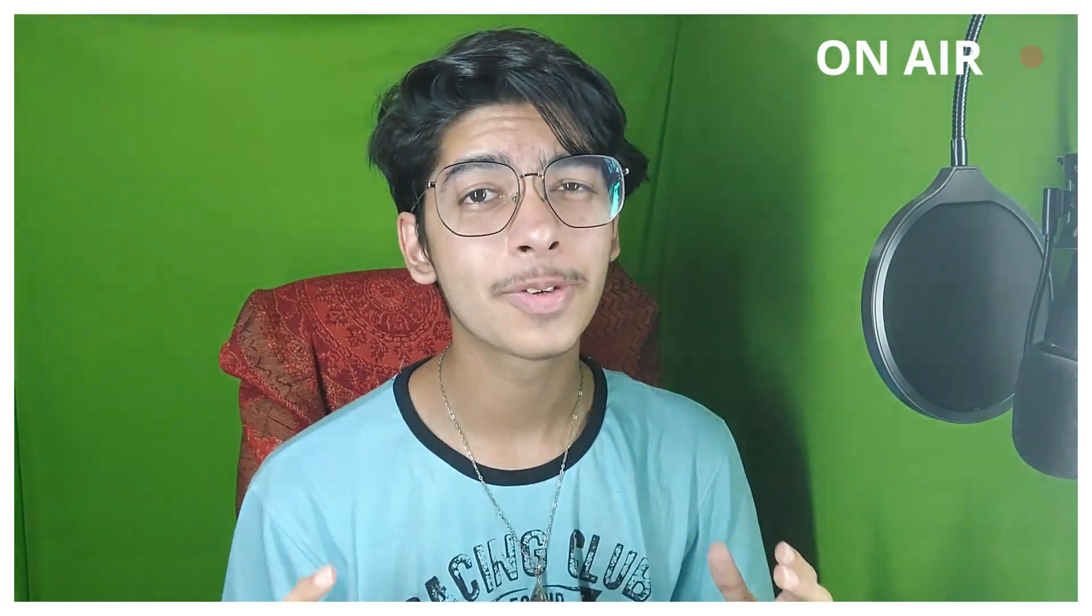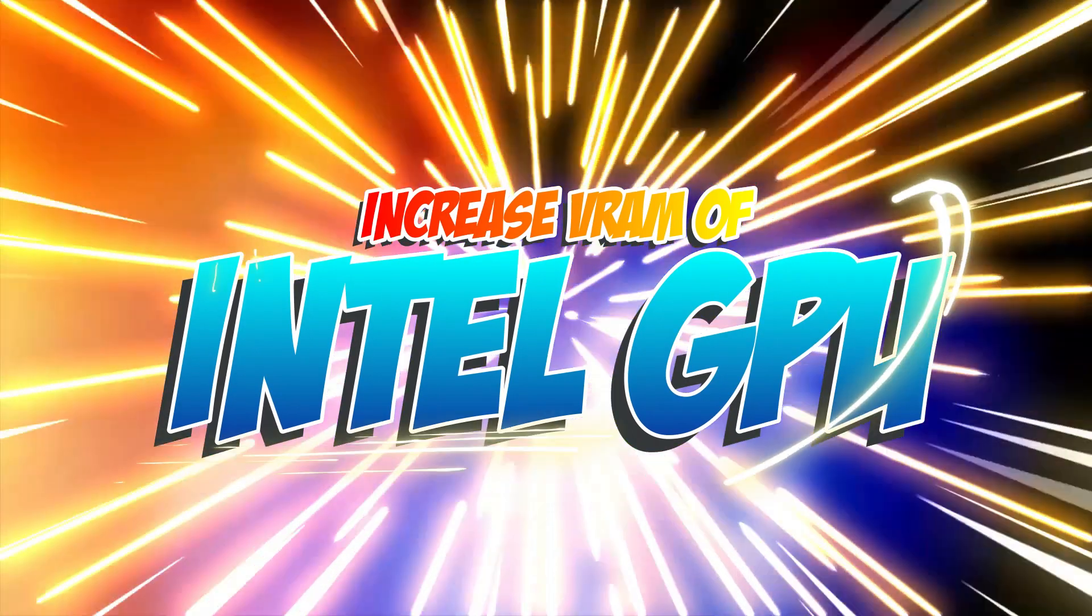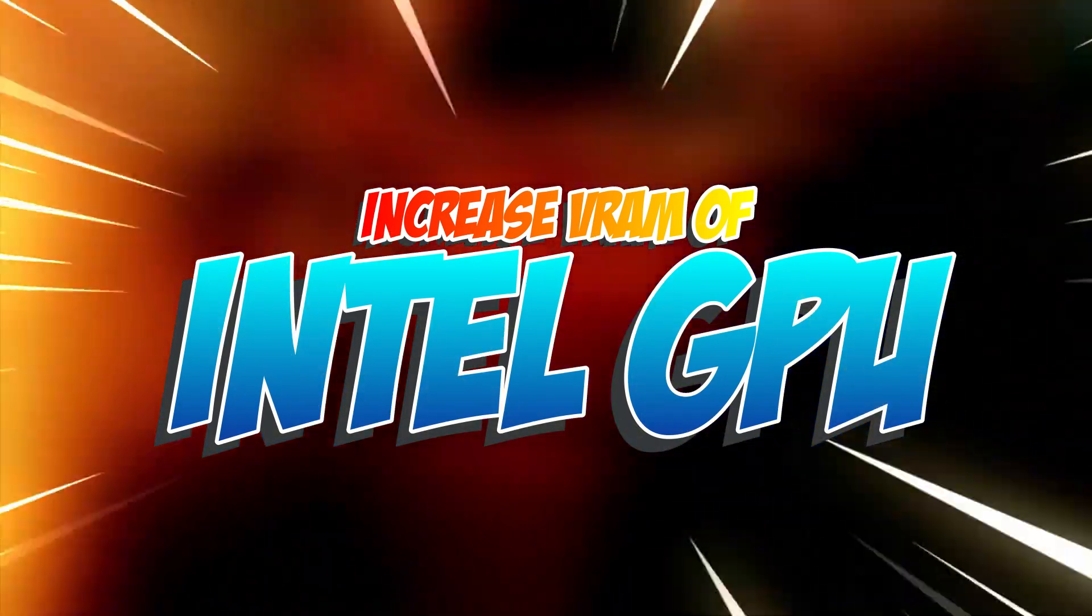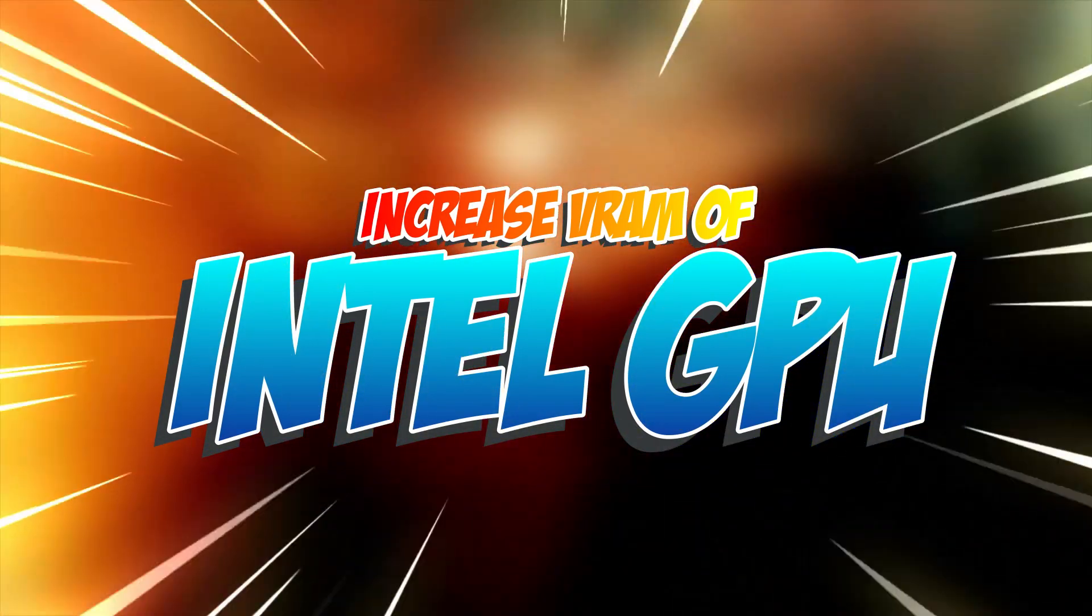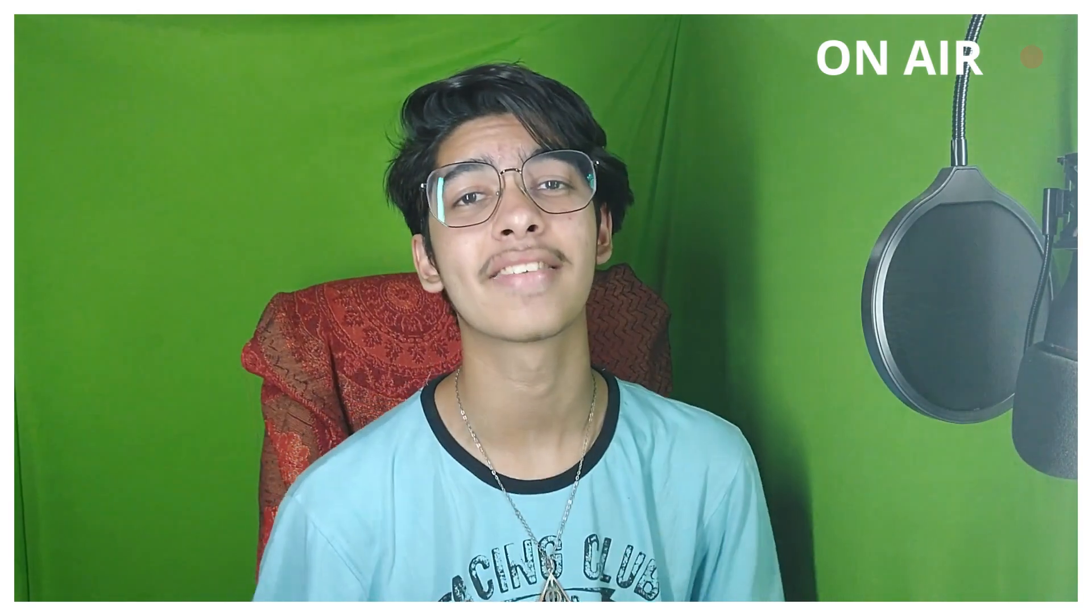Hey what's going on everybody, BearFox here. In this video today I've got a really secret way to increase the VRAM of your integrated graphics card. If you're using Intel graphics on any laptop or desktop, you can do it.